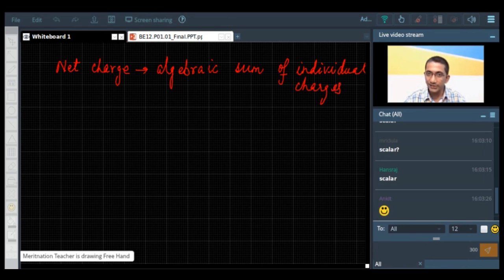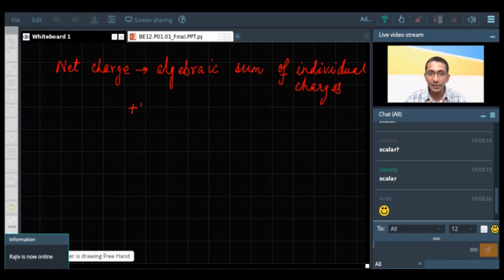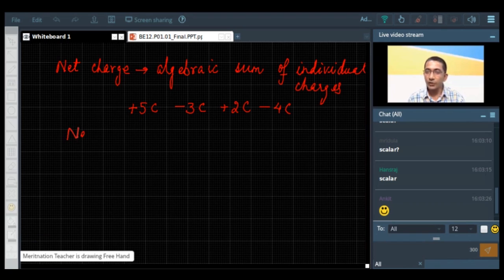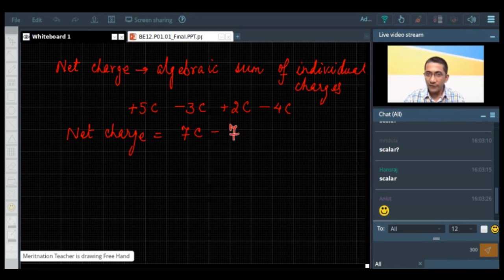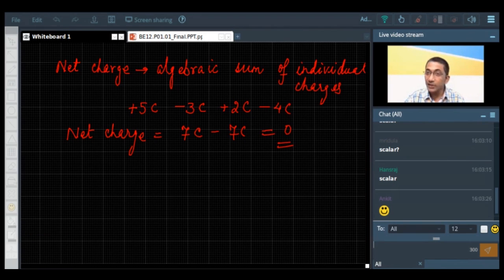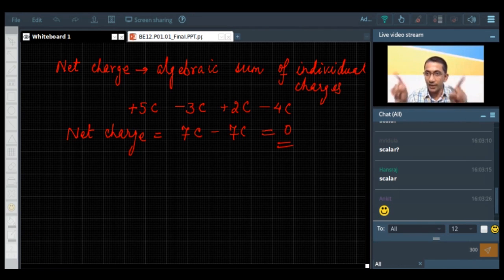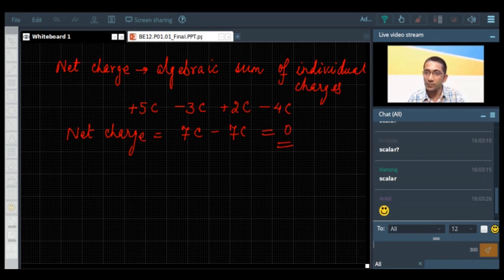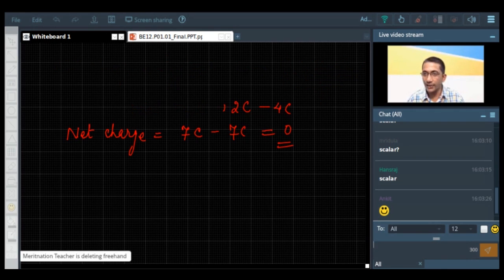Let us take an example. We have a system with charges: plus 5 coulomb, minus 3 coulomb, plus 2 coulomb, and minus 4 coulomb. The net charge will be 5 plus 2, that is 7 coulomb, minus 7 coulomb, which equals 0. It means the body is uncharged — though there are individual charges, the overall effect is that the body is uncharged. The net charge on any object is the algebraic sum of all individual charges present.